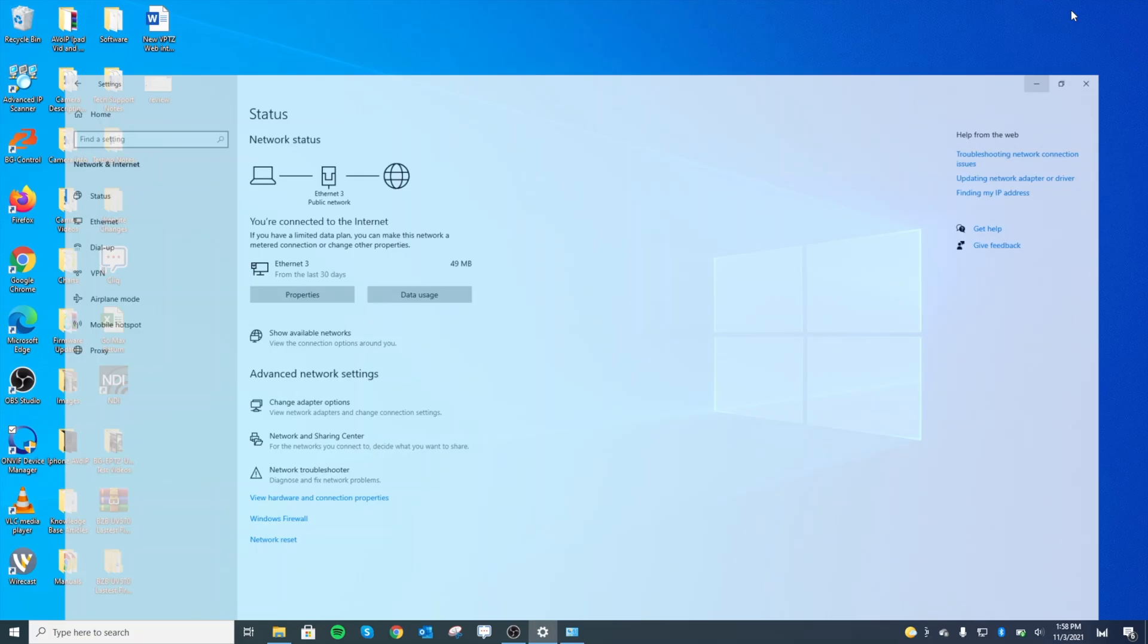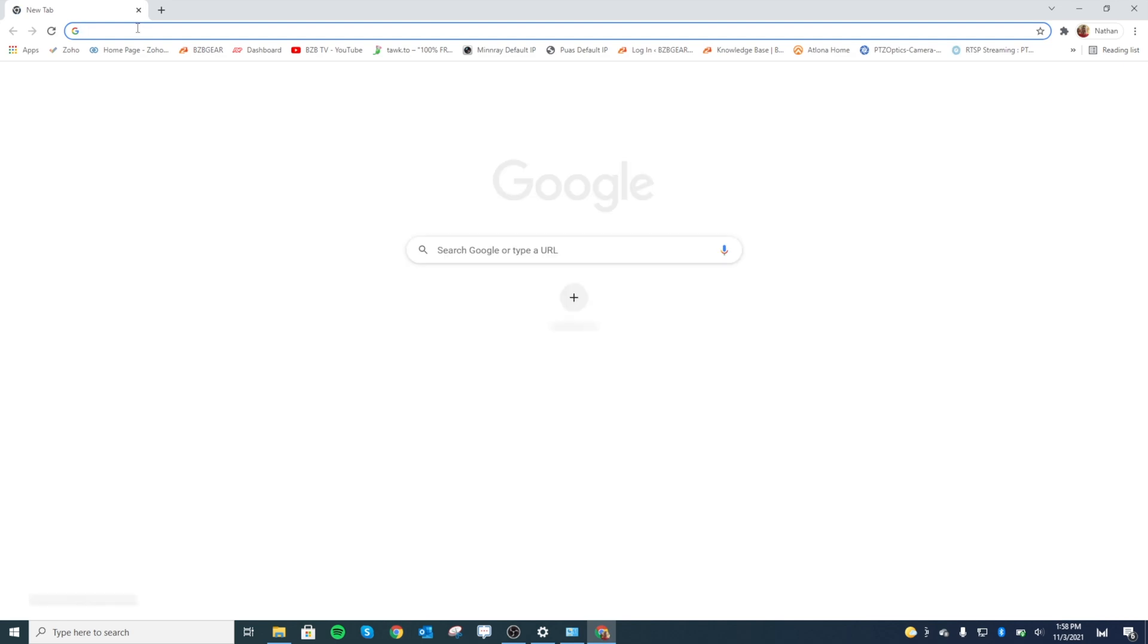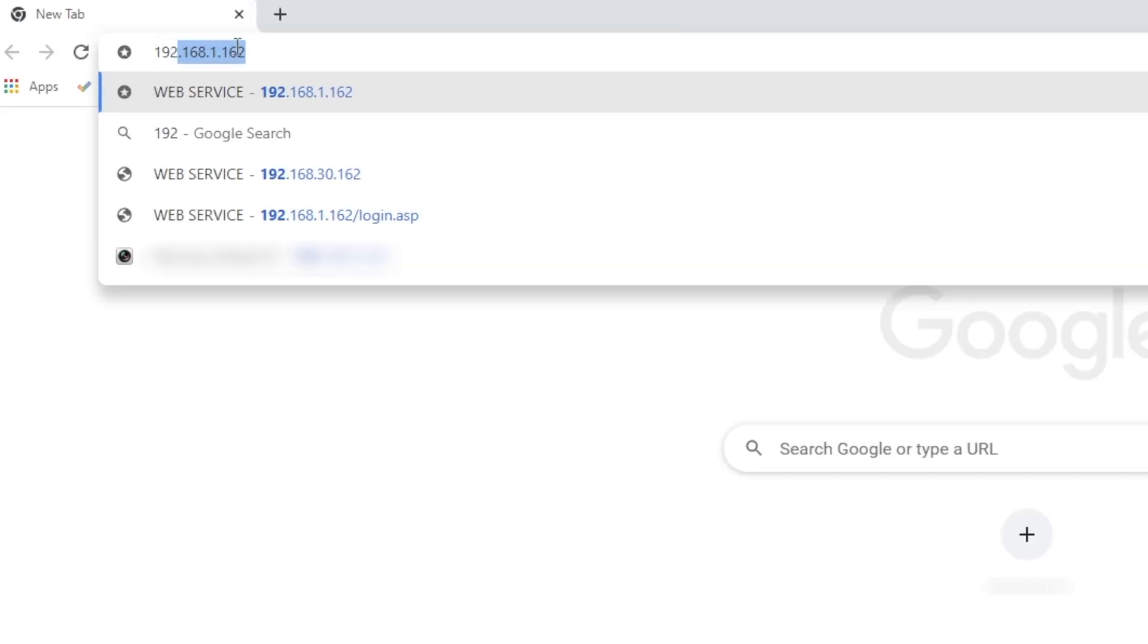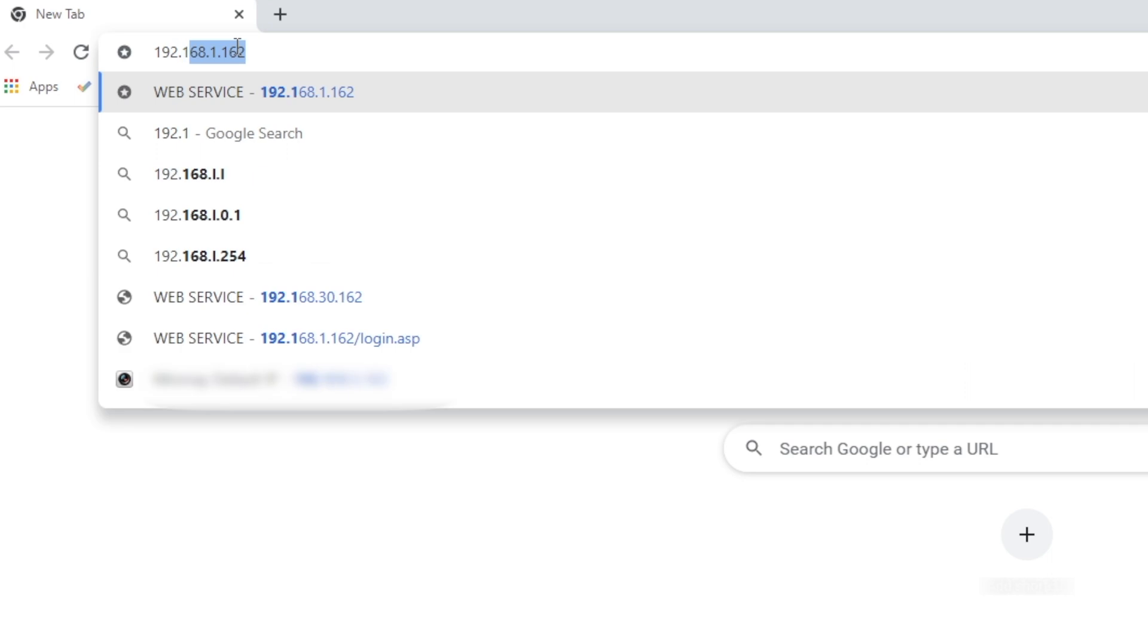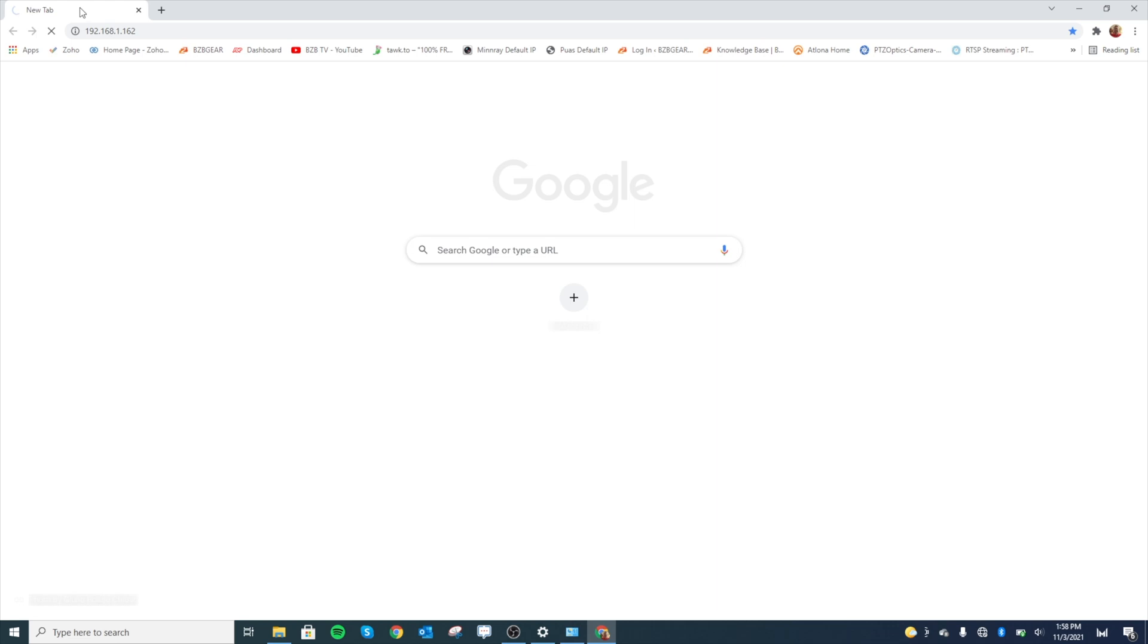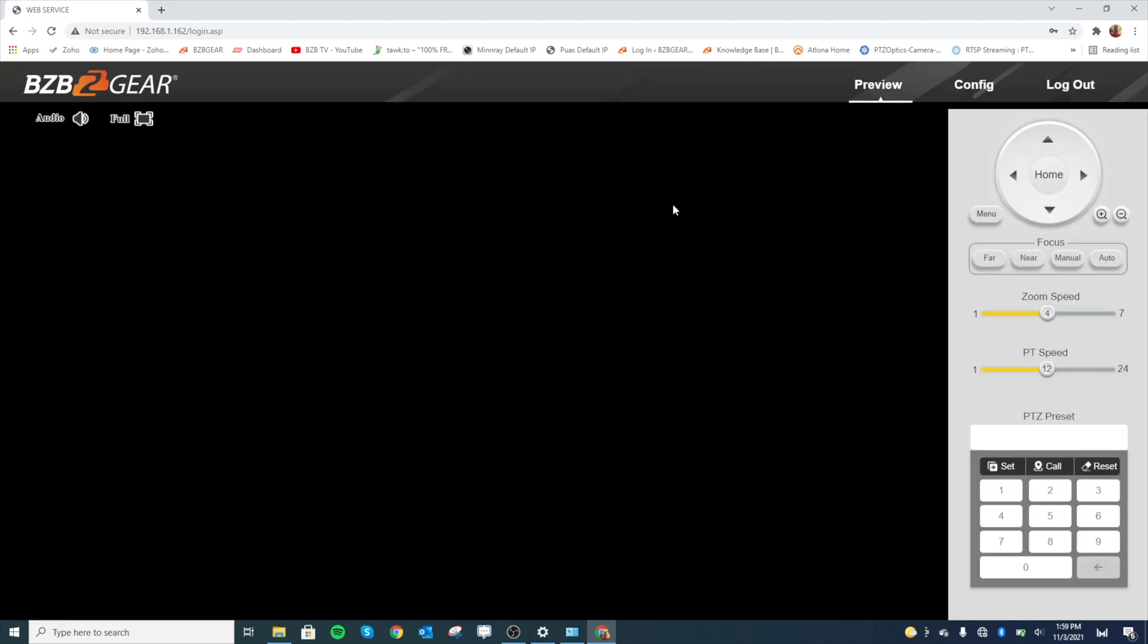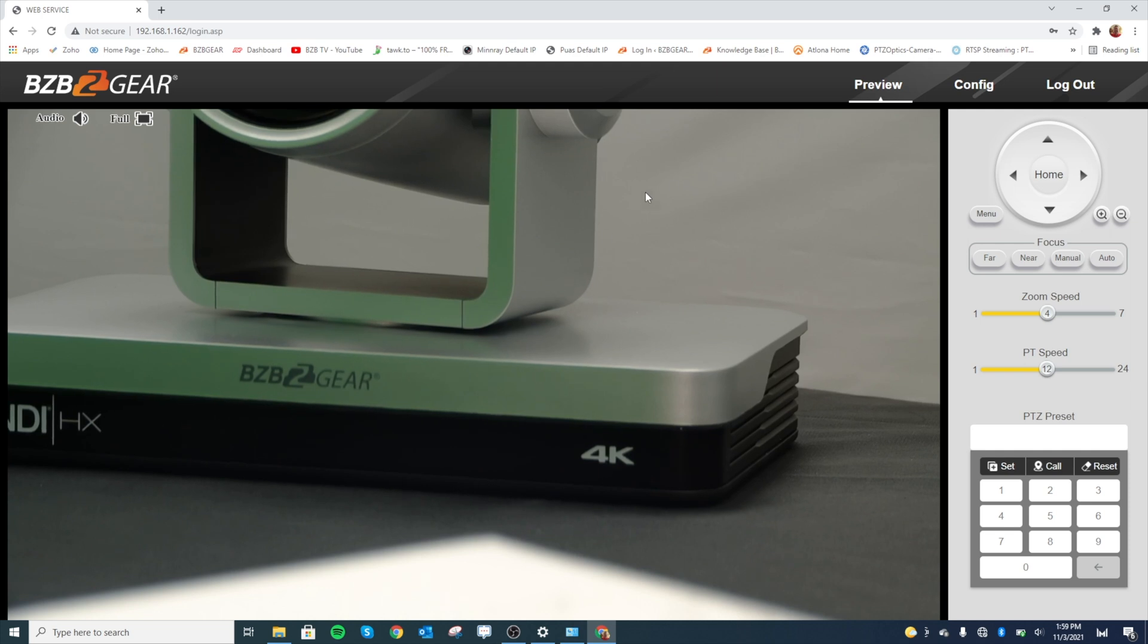So we're going to open up our web browser and put the IP address in of our camera, 192.168.1.162. Hit enter, give it a second, and boom, there's our login screen. The username is admin, all lowercase, and the same for the password. And boom, look at that.